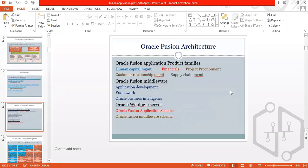To summarize, the product families are: Human Capital, Financial, Project, Recruitment, Customer Relationship Management, and Supply Chain Management. The Fusion Middleware layer includes the Application Development Framework, Oracle WebLogic Server, Fusion Application schema, and middleware schema.